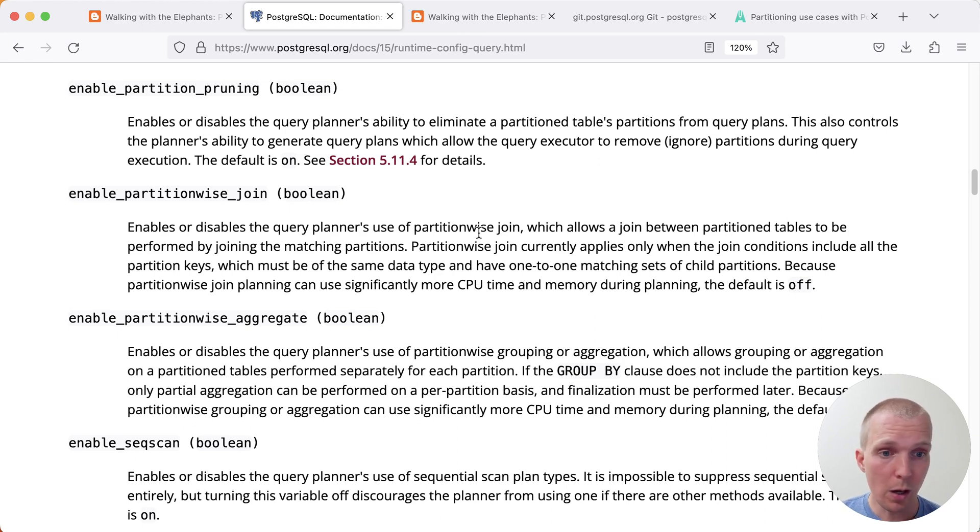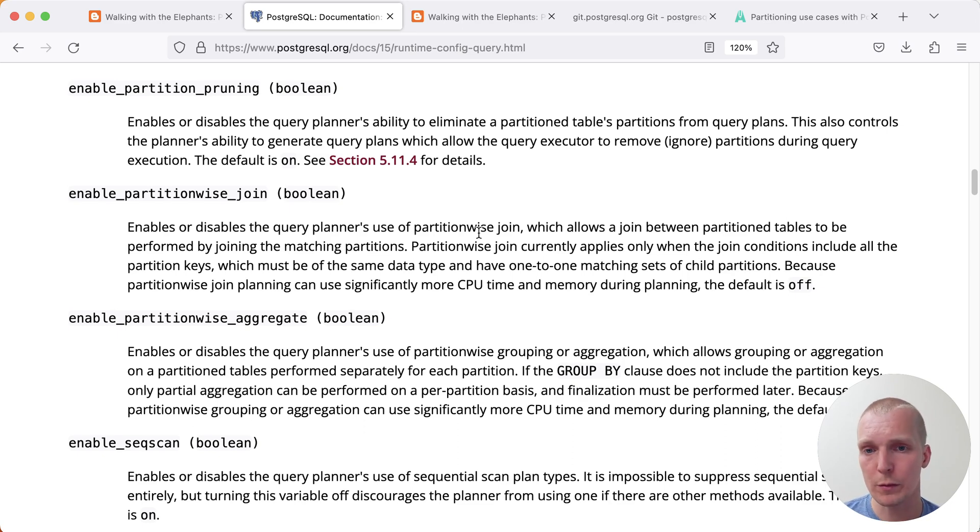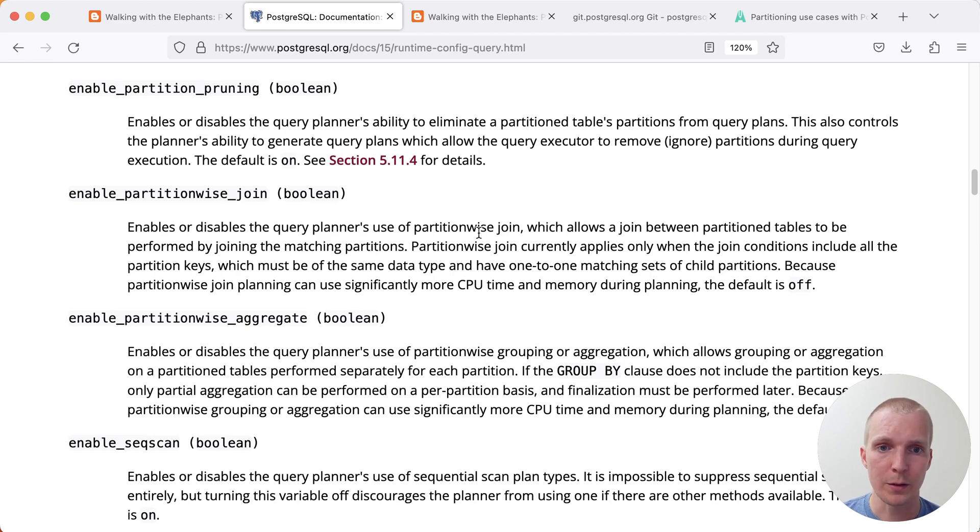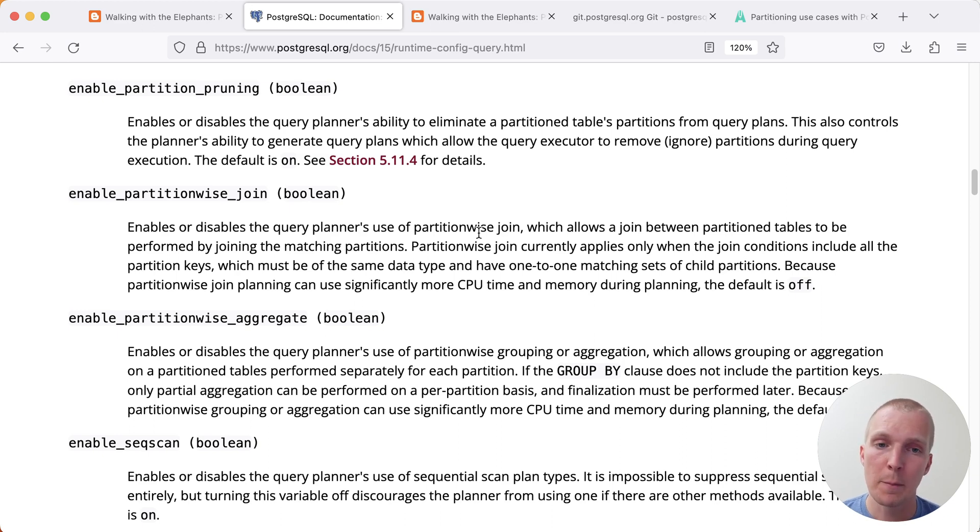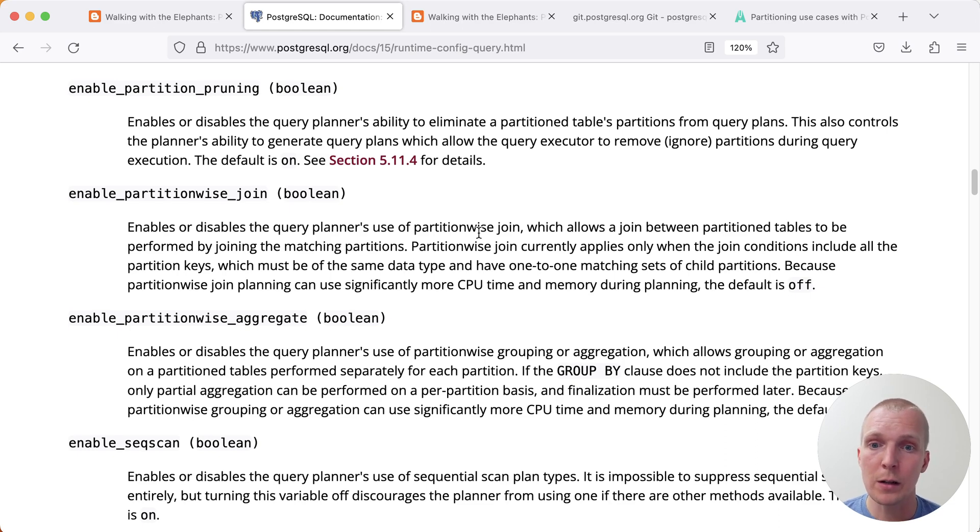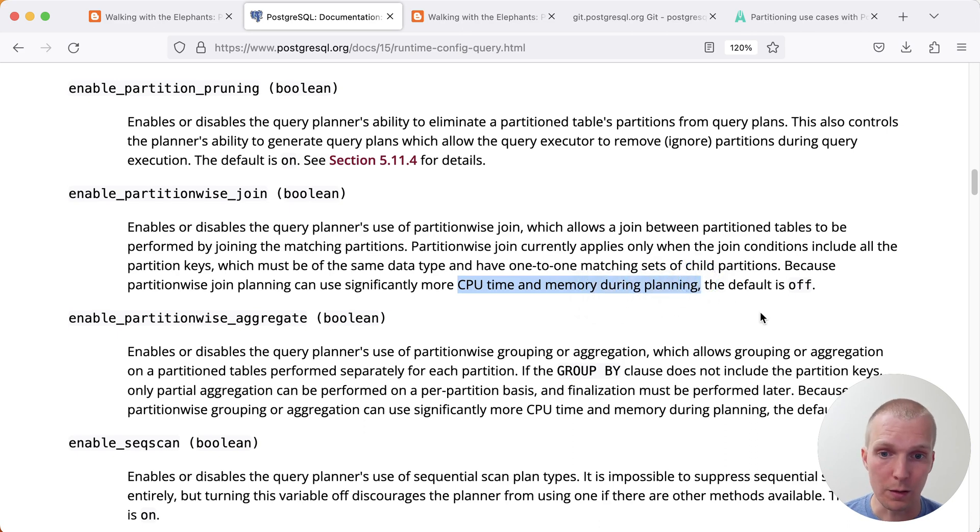What's turned off by default is enable_partition_wise_join and enable_partition_wise_aggregate. Those two essentially have to do with work that the Postgres planner does to do joins between individual partitions or do aggregates on individual partitions before they're grouped together in an append node. And as noted here, because this is expensive and uses significantly more CPU and memory during planning, the default is off. And this applies to both of these.